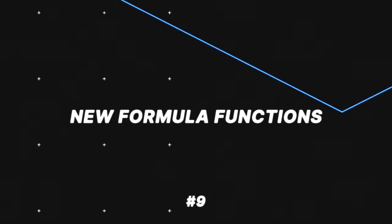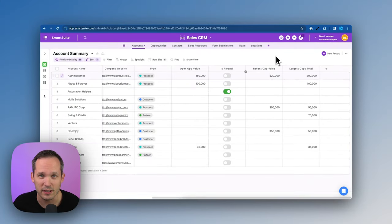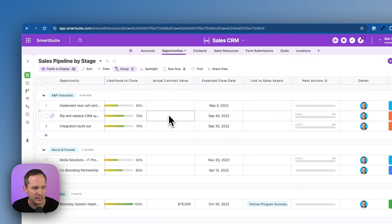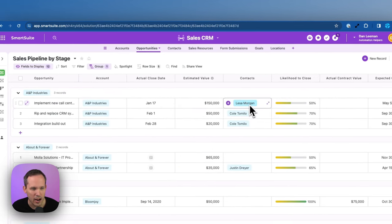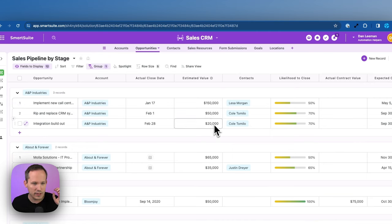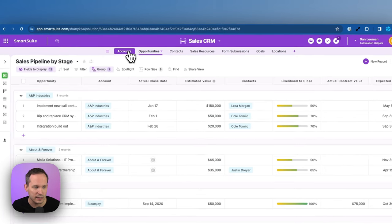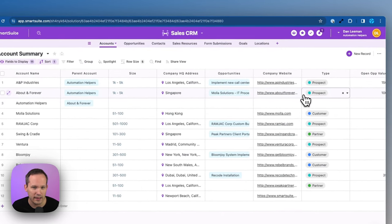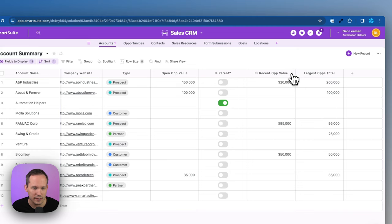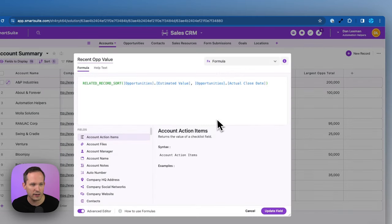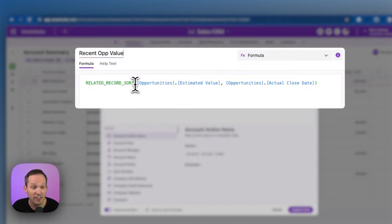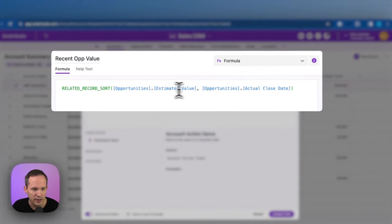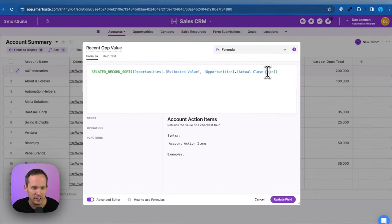Next, let's talk about some of the new functions available to us in SmartSuite formulas. So right now I have an accounts table and I have a related opportunities table. We're taking a look at this A&P industries. We can see that there are three different opportunities available for us. And in this first case, if we wanted to say, hey, what's the most recent opportunity that we had and the value of that opportunity? Let's go back into our accounts here. And this is where we're choosing on this recent opportunity value. I've created a formula. And here we're using this related record sort.